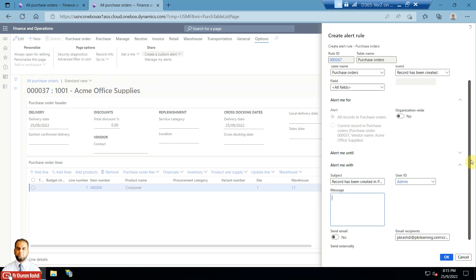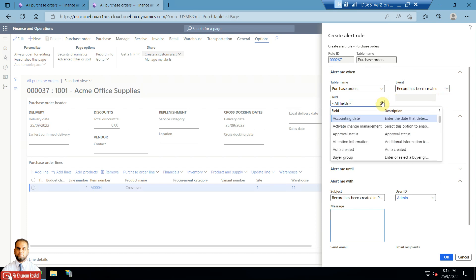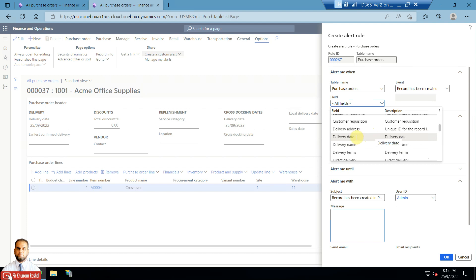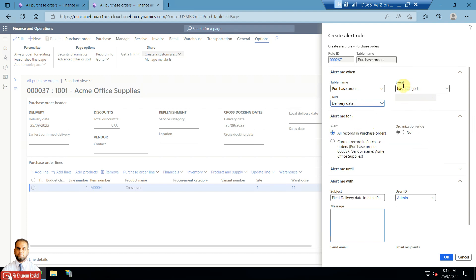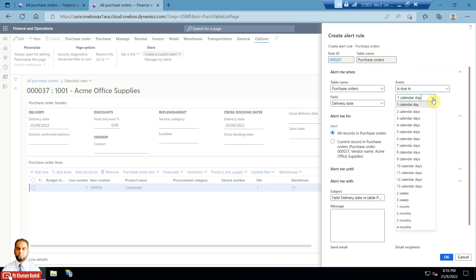If all records are selected, whenever a record is created on the purchase order table you will be alerted. You define a subject, a message, and email recipients. I will not use that general option; instead I will select the delivery date field specifically. Once you select the delivery date field, more events are added: record created, record deleted, and date-comparison events like 'has been postponed', 'has changed', 'is due', and 'is due in'.